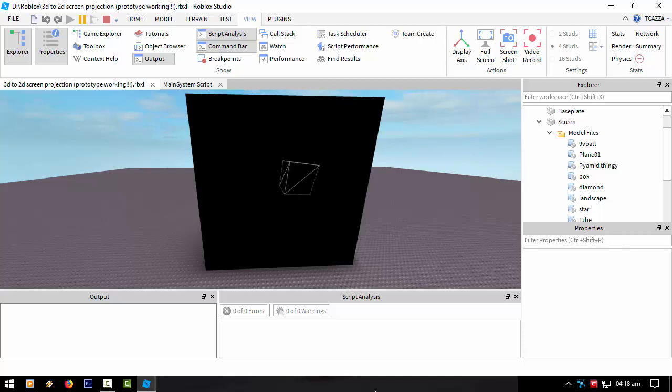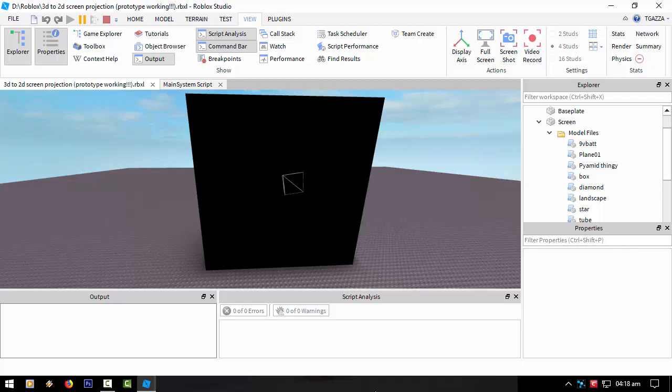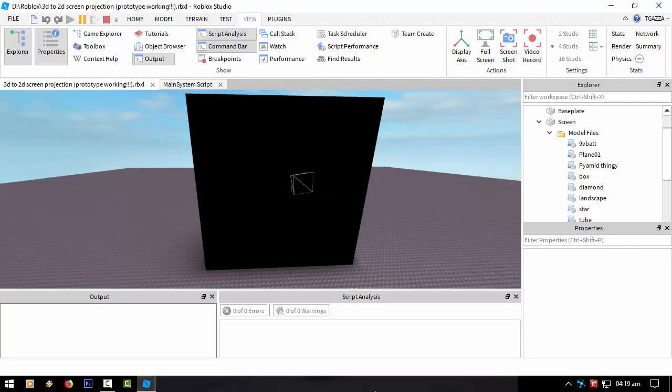So the keys are as follows at this current rendering: Y to go forward, H to go back, G to go left, and J to go right.